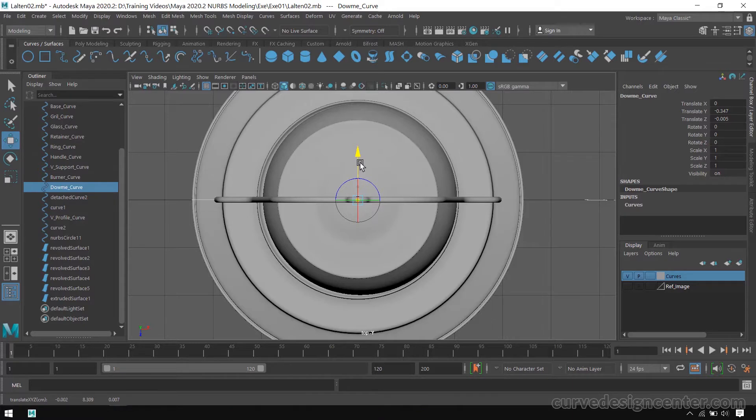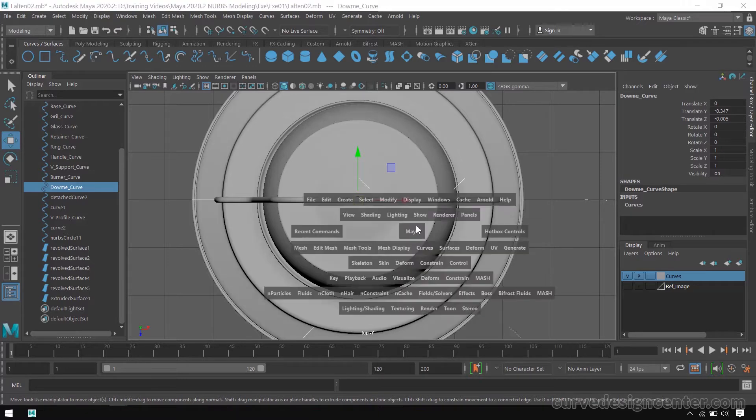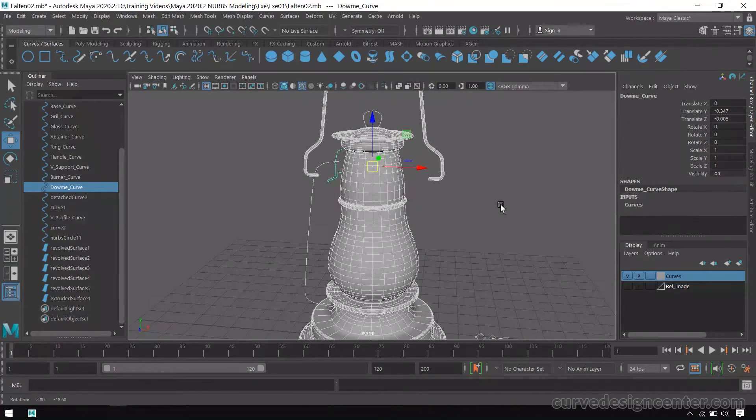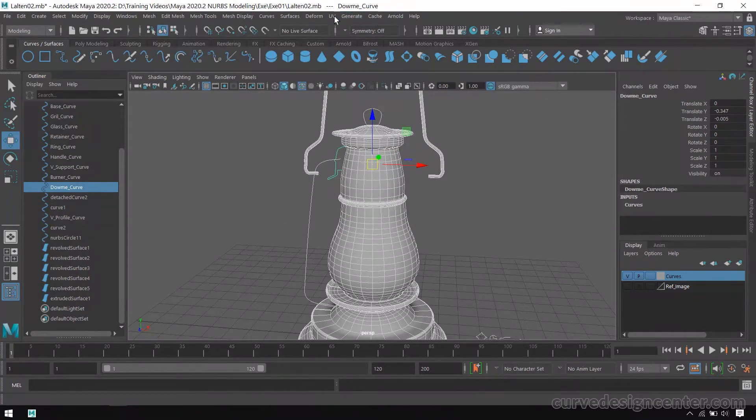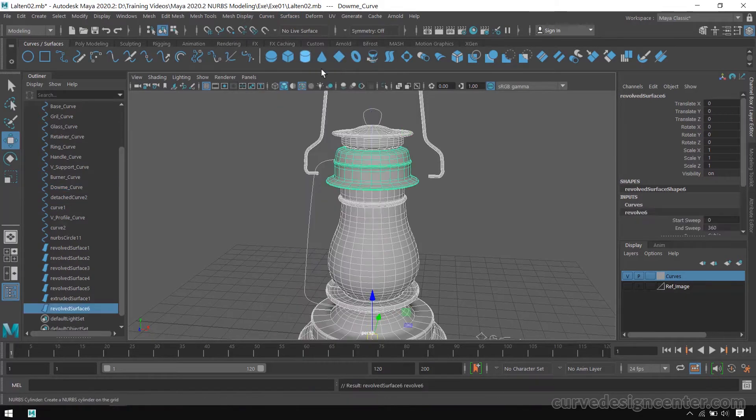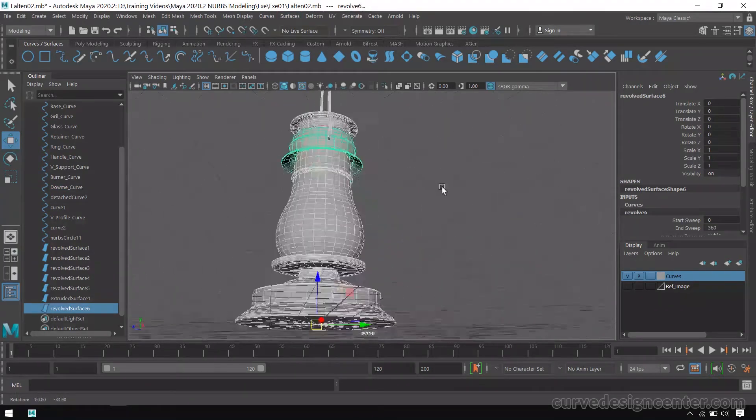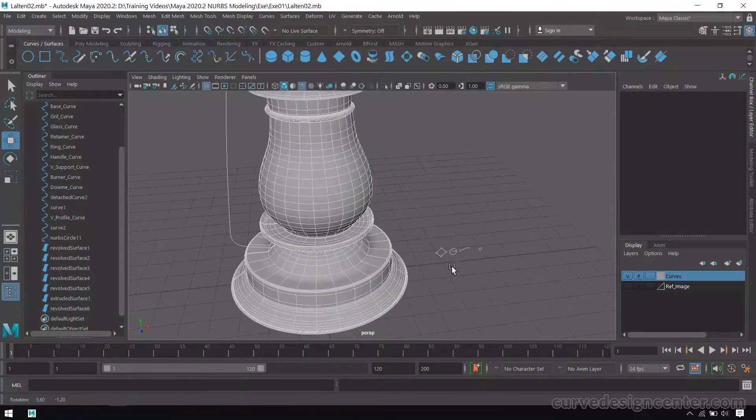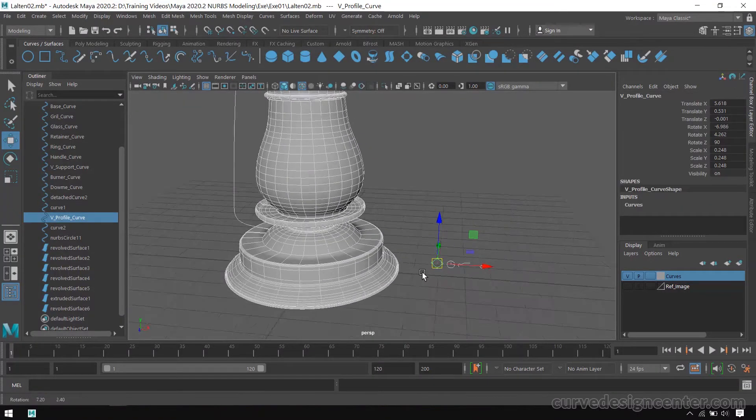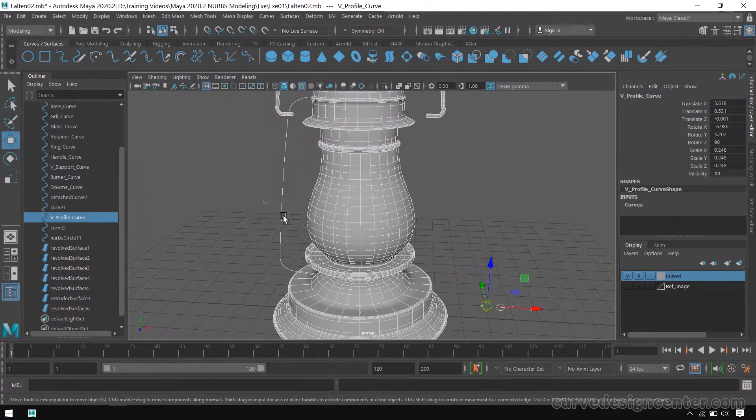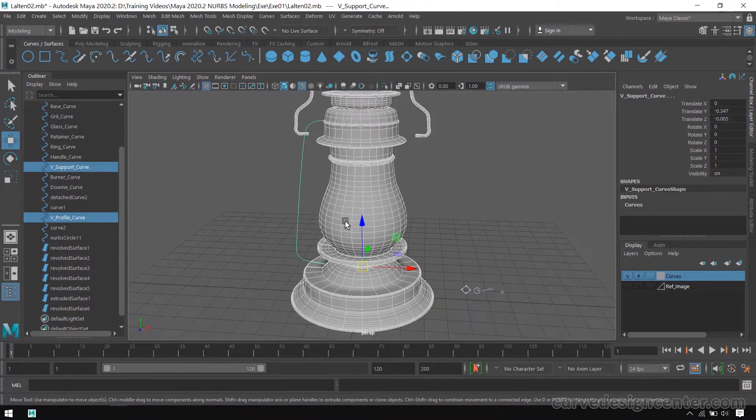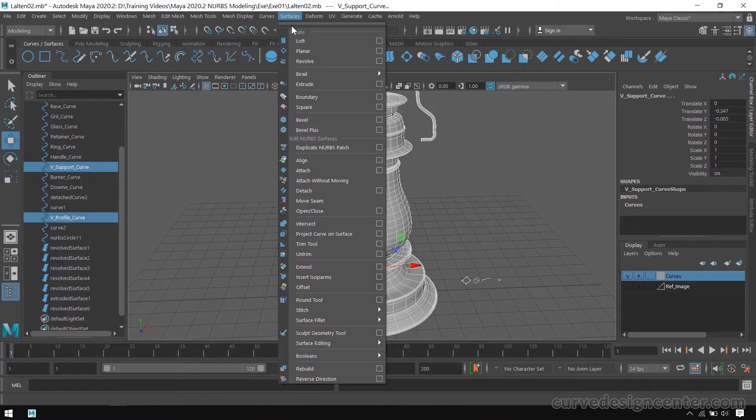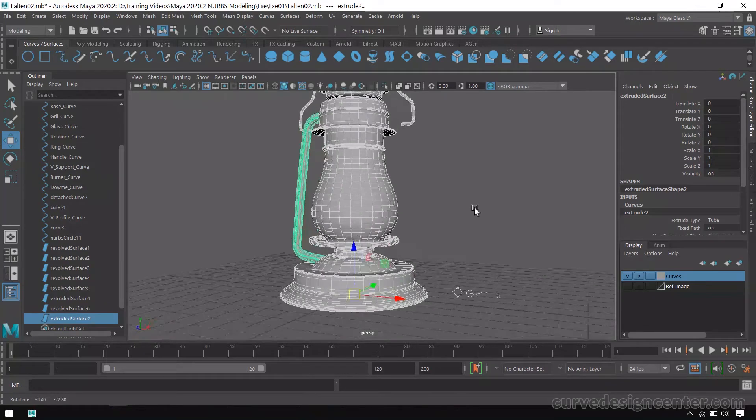So press D and change this pivot position to the center. Press D again. And now apply. Now it looks like this vertical support shape, and then select this curve and apply Extrude.